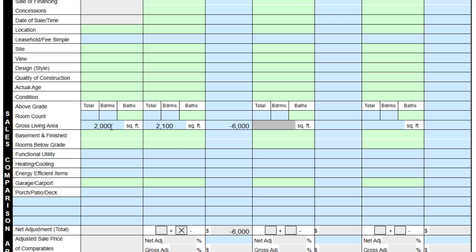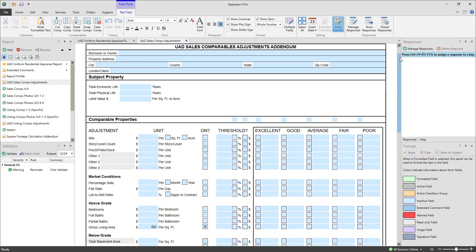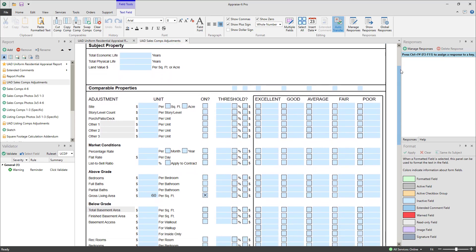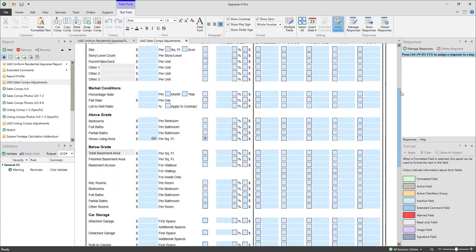Similarly, if we enter a GLA of 1,900 for comp 2, an adjustment of positive $6,000 will be made. As you can see, these new automatic adjustment addenda have a lot more automatic adjustment categories.